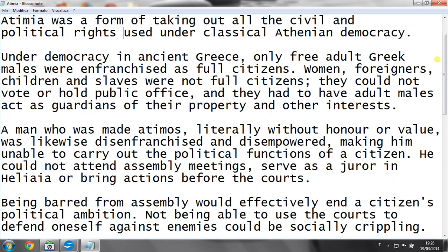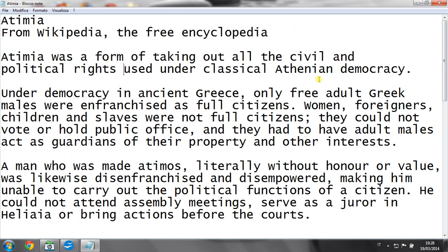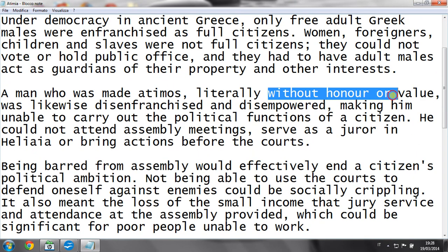As you may know, under democracy in ancient Greece, only a portion of adult Greeks were able to vote while the others could not. When a man was made atimos, he could no longer vote. Atimos literally means 'without honor or value.'